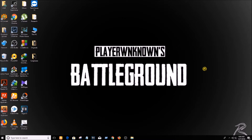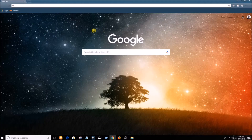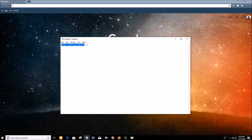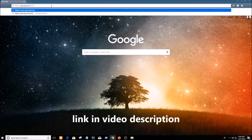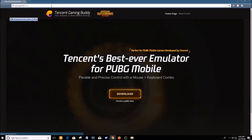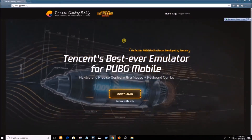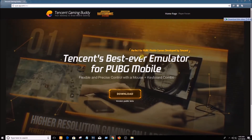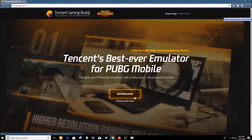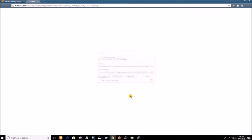First things first, open your browser. I've provided a link in the video description — you can simply click on it. I'm going to copy the same link and paste it. Here you go — there's the official download link for the Tencent emulator for PUBG. Now I'll simply click on the download icon.